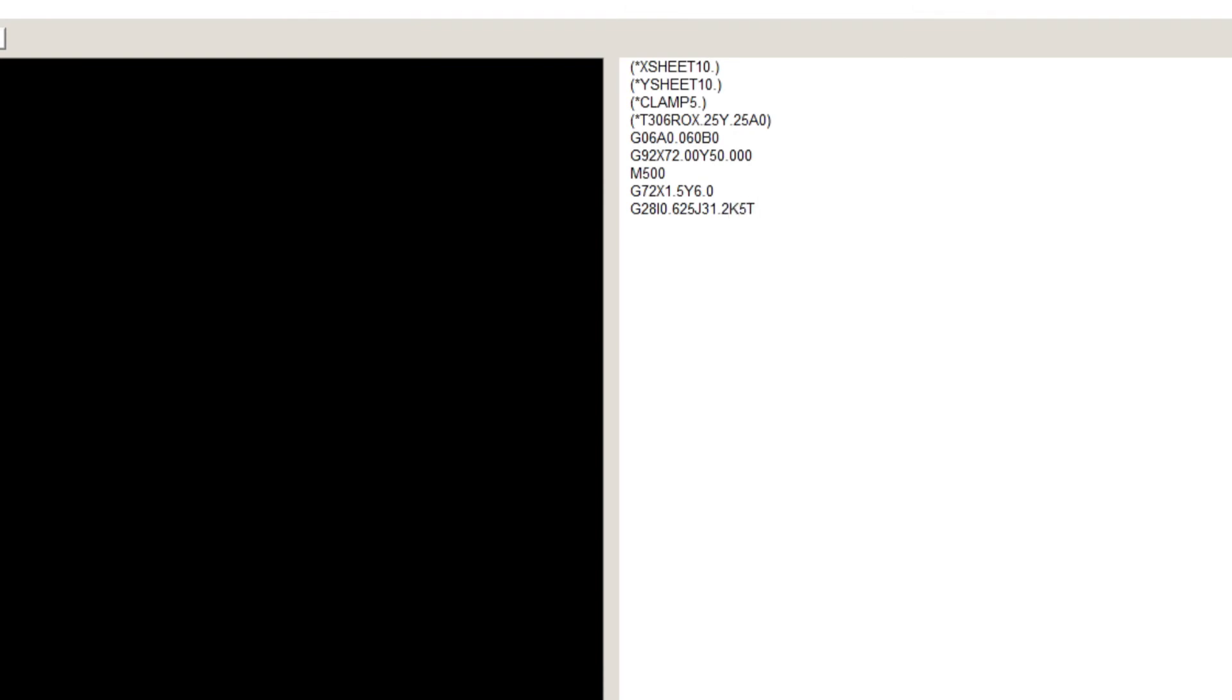Now, the second line of holes has its origin at the last hole of the first line, so we will use its current position as its origin. G28, I0.875, J47, K2.